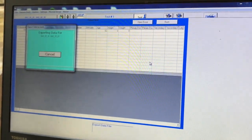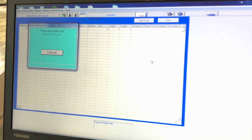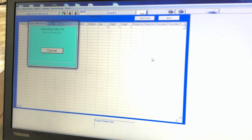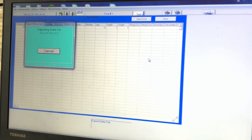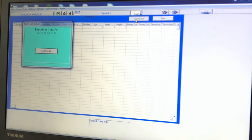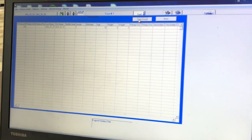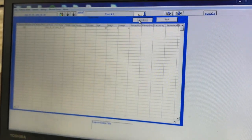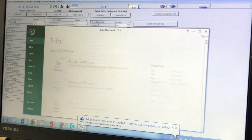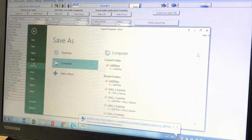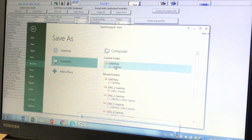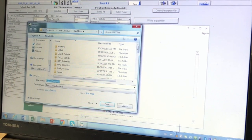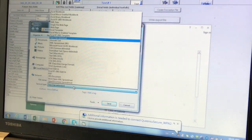This will bring you to another page where it will say exporting Excel data. Once it finishes loading, click on the open Excel box located on the top right just under test. This will open the data in Excel where you will want to go to file and then save the data as an Excel workbook dot xlsx and save it under the participants assigned code.